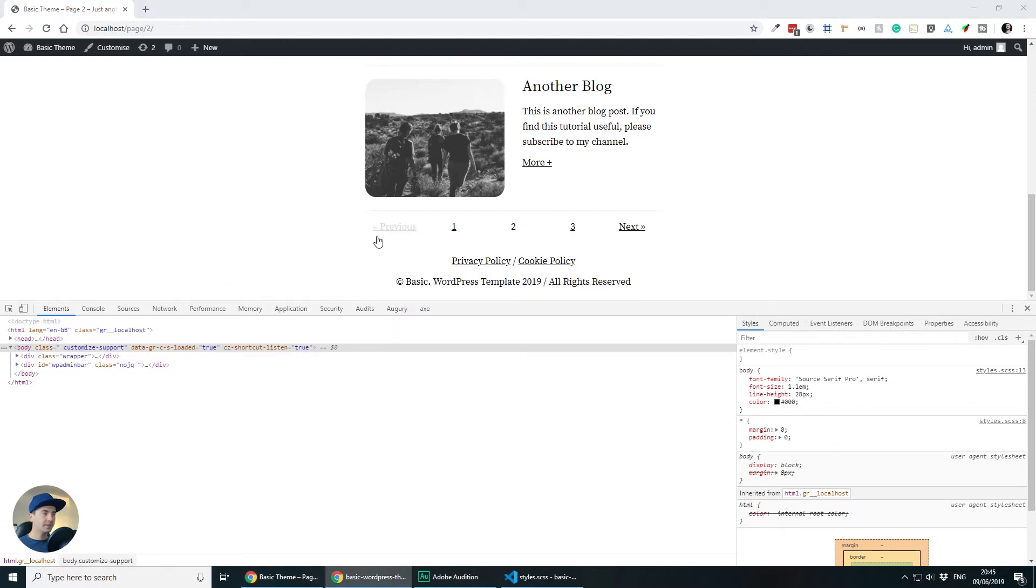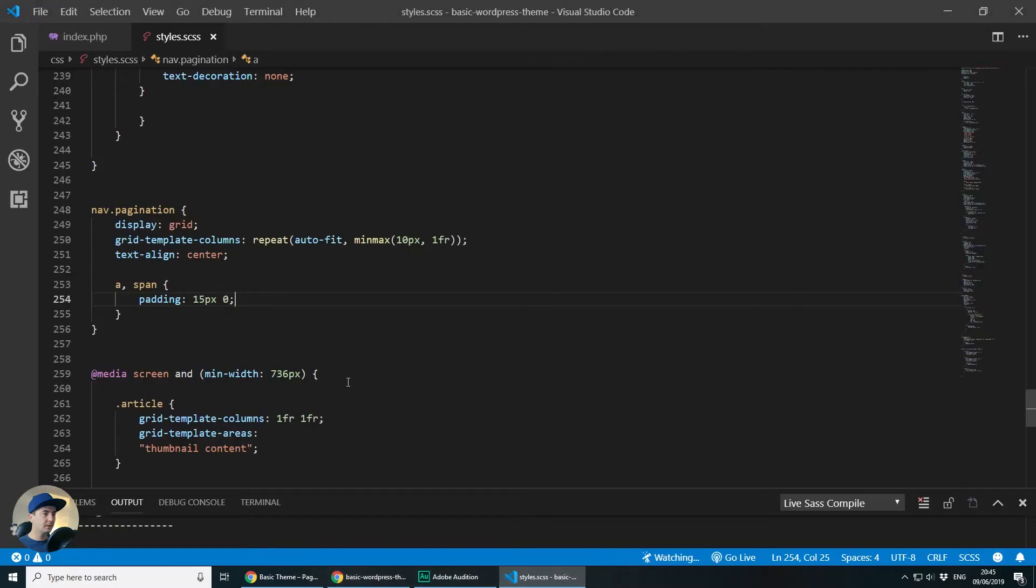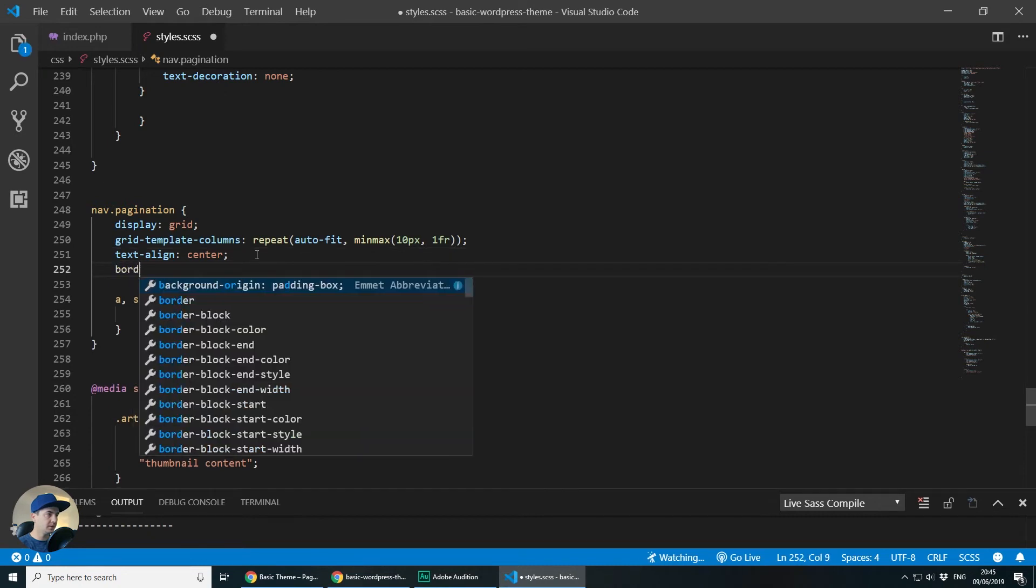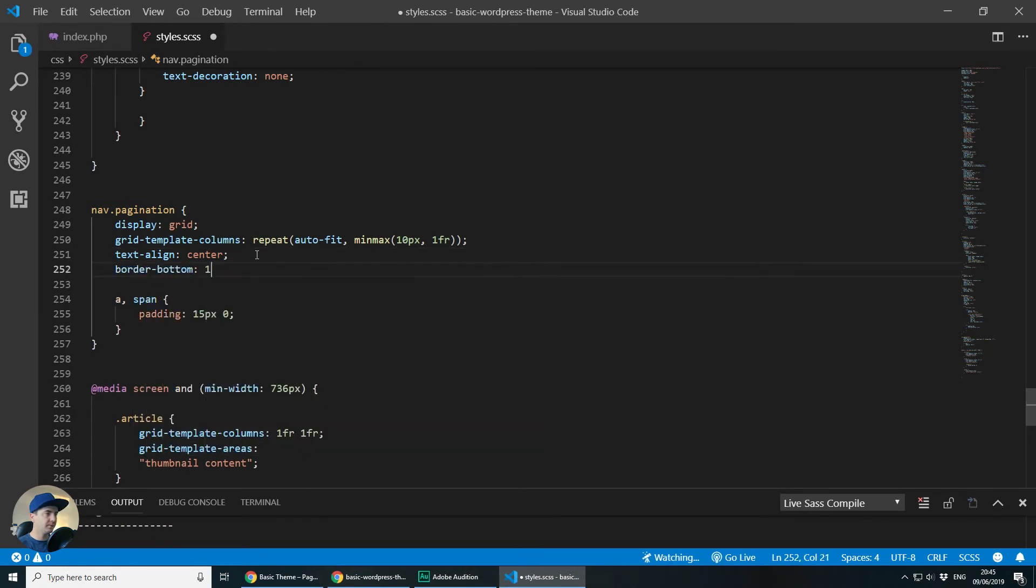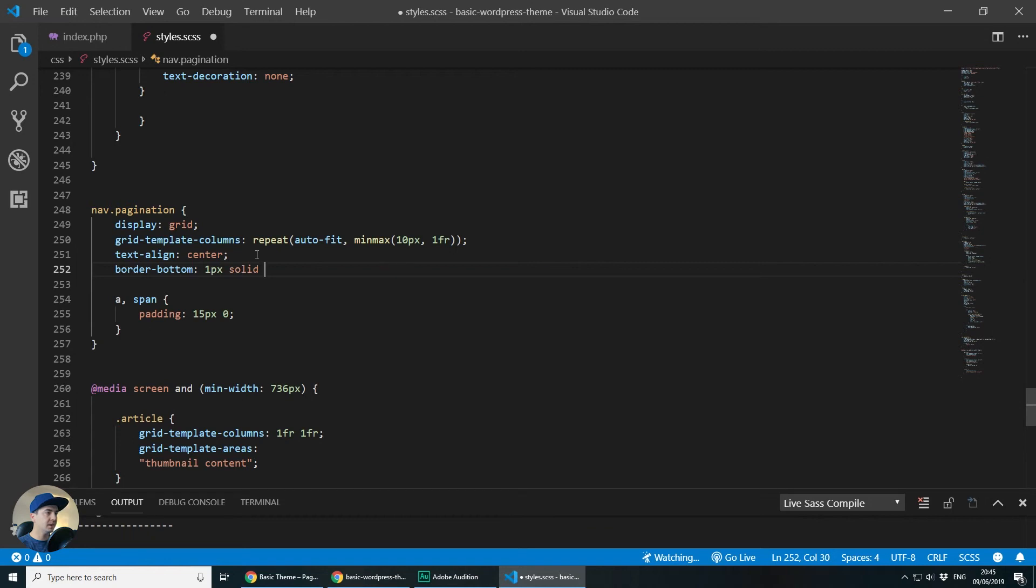Also let's try giving it a border at the bottom here, just to make things look a little bit better. So I will say border bottom, one pixel solid and I will paste this color which is a very light gray.